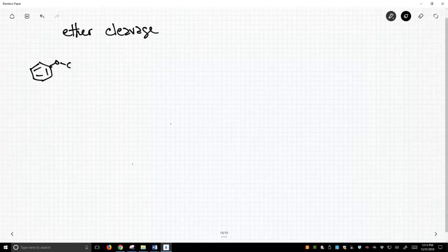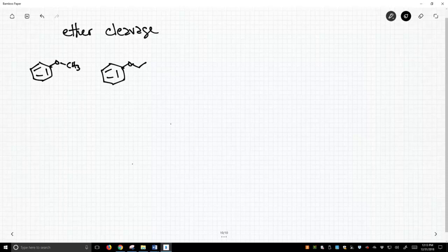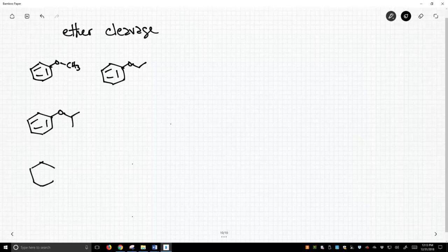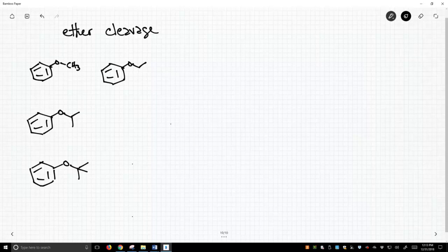I'm going to choose these phenyl-substituted ethers to make my point, because the phenyl group will not react — we'll only look at the alkyl group on the oxygen. I'm going to put both the methyl and ethyl in there, and the bottom one is going to be t-butyl. All we're really doing is changing the degree of substitution on the carbon attached to the oxygen.